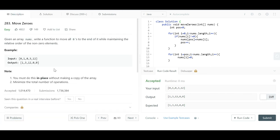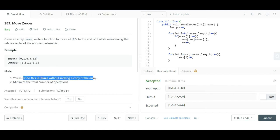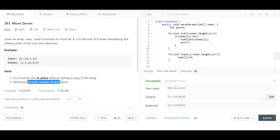In the description, it mentioned you must do it in place without making a copy of the array. Yeah, we maintained the same thing—we did not take any extra array and minimized the total number of operations. That's all about this solution. The link for the code will be in the description. Thanks for watching.